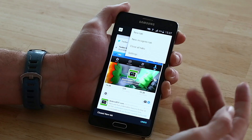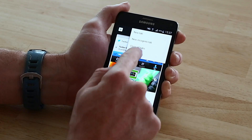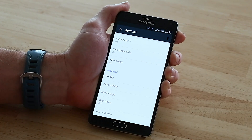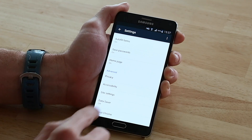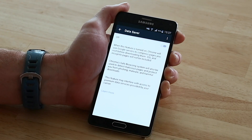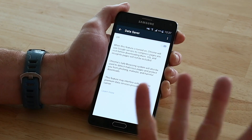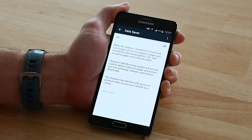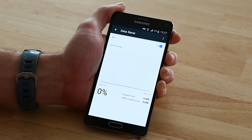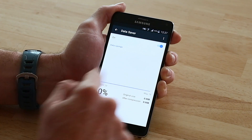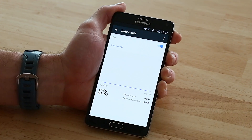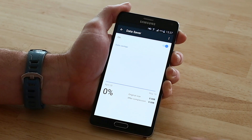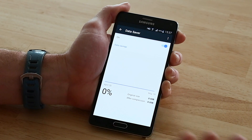Now there's another great option in there as well for saving data — basically compressing web pages before they load. That's called Data Saver. It used to be called Reduce Data Consumption or something like that. As long as you turn that on, you will have every day a little bit more of a percentage of data savings, which is fantastic if you're on a pretty limited data plan.